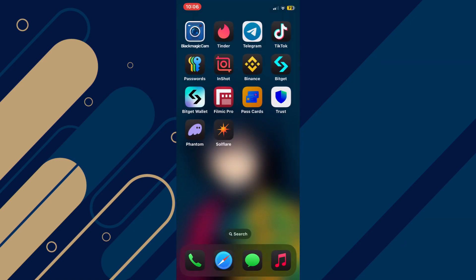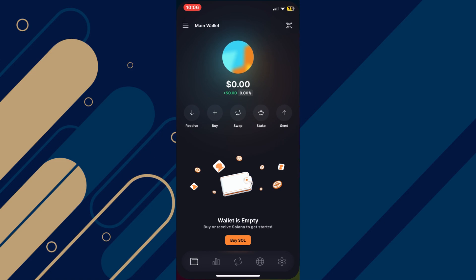Now, open your Solflare wallet and make sure you have an account with Solflare wallet. If you don't have an account, come and register right away.